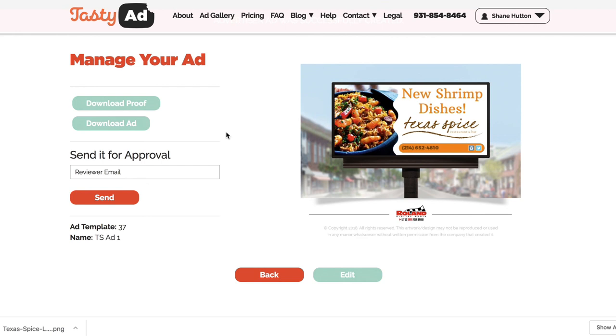That's pretty much it. Don't forget to take advantage of our two-week free trial — just go to TastyAd.com and you can sign up from there. Thank you.